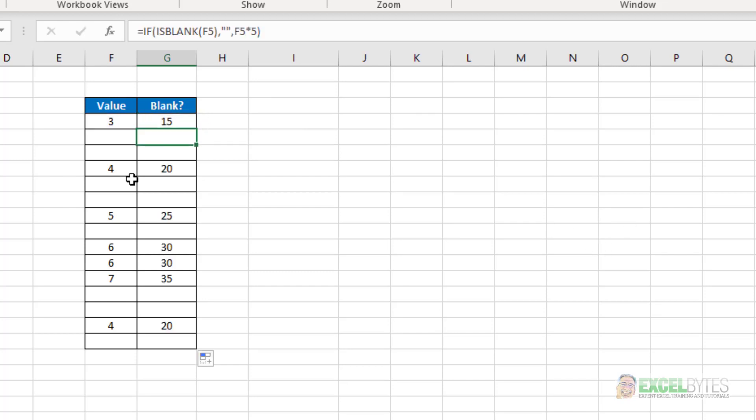And you can see it's basically saying if there's a blank, then just give me a blank. However, if there's a value there, then perform some operation.